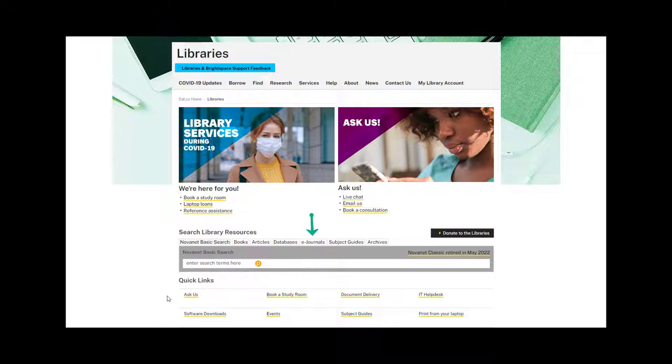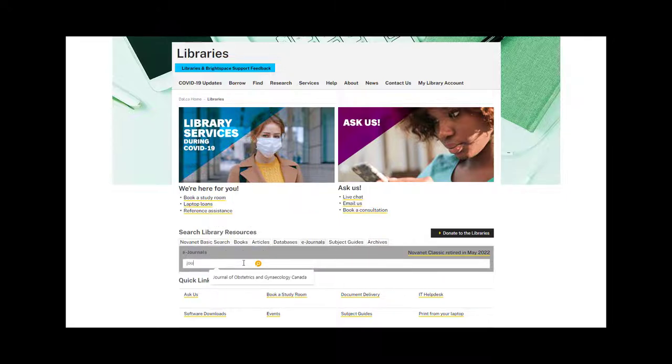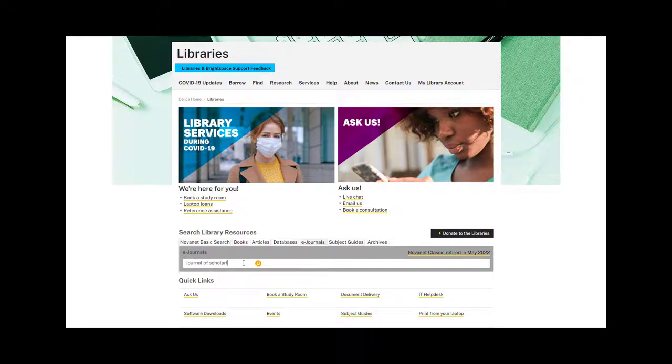Click the eJournals tab. Type in the title of the journal you are looking for and click the magnifying glass or press Enter to search. In this example, I am searching for a journal called Journal of Scholarly Publishing.